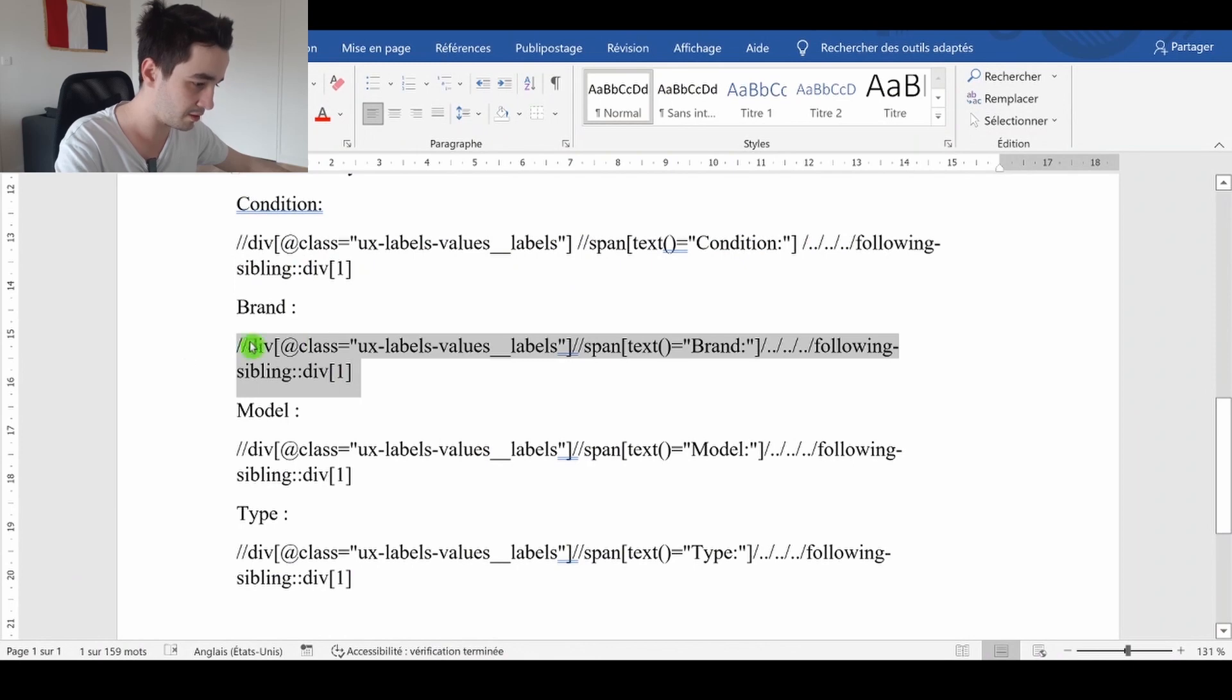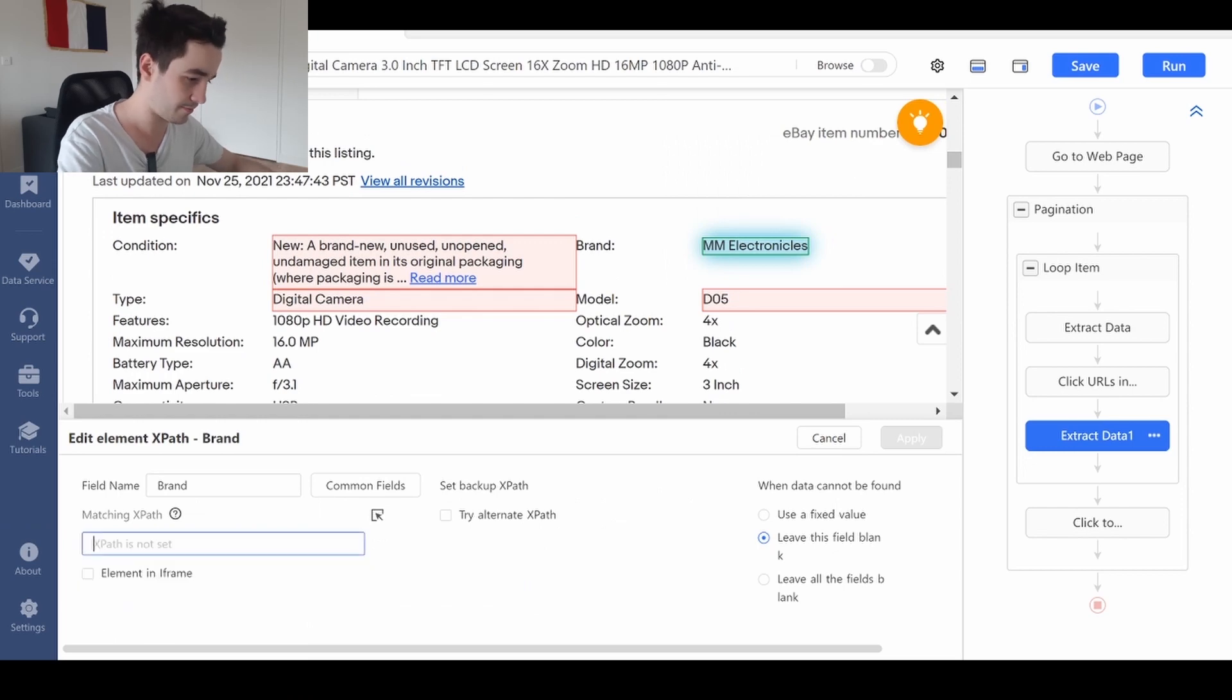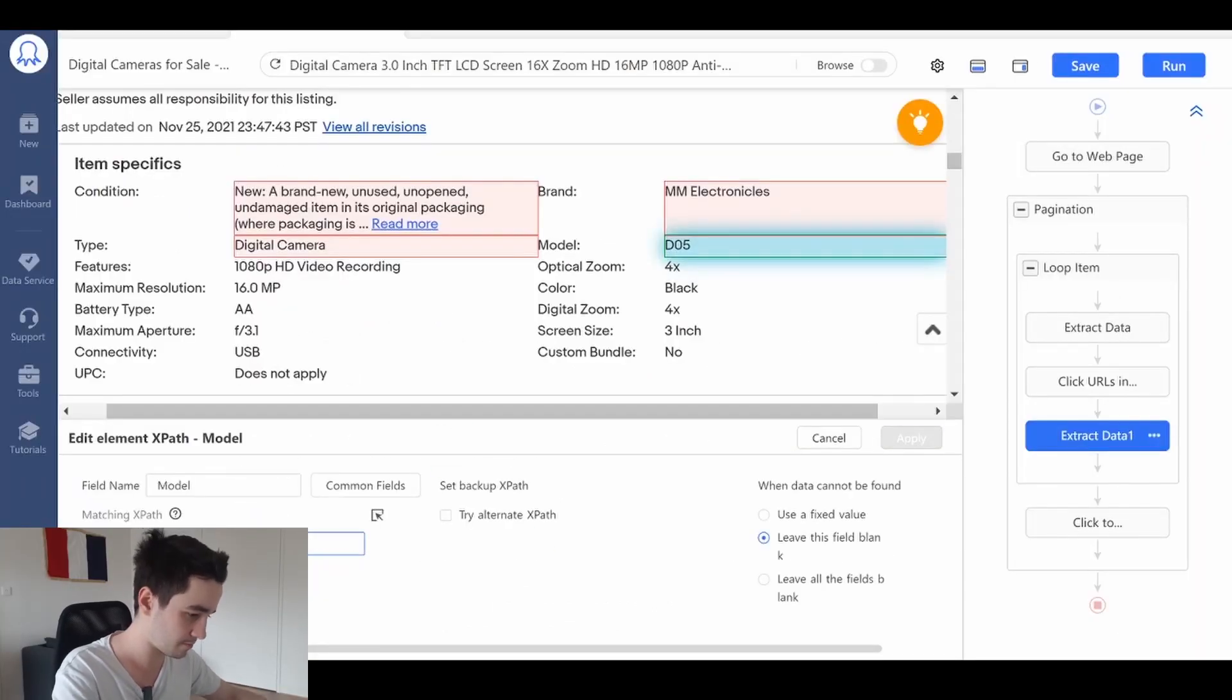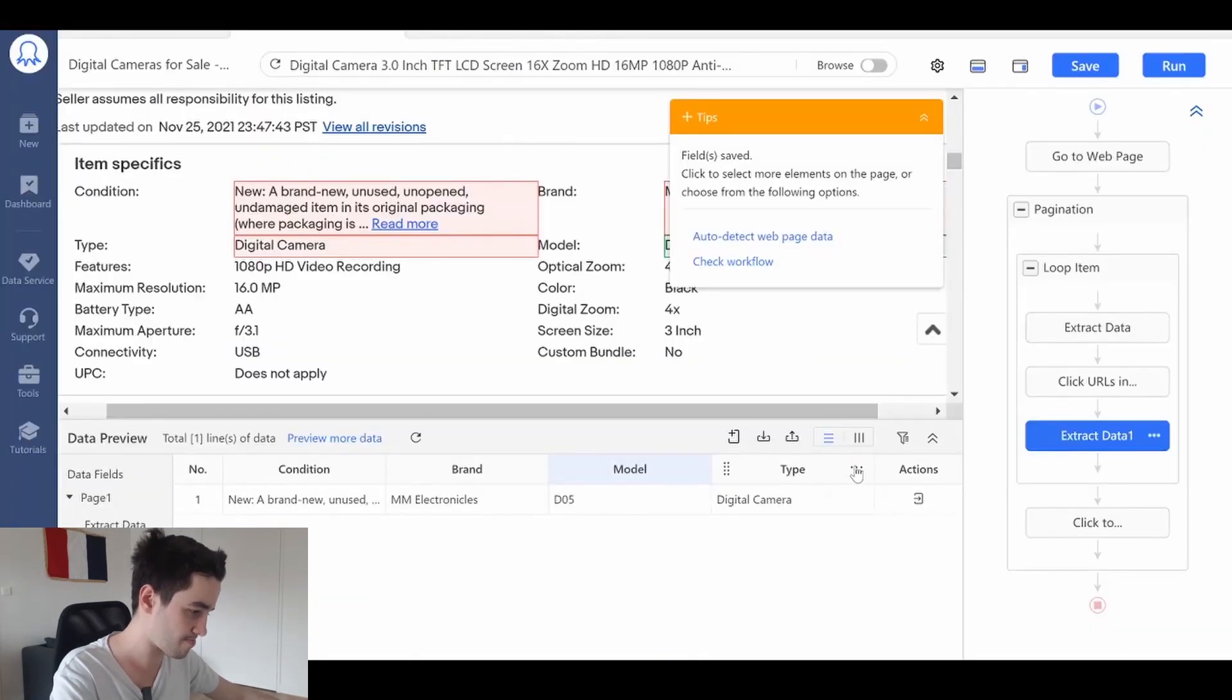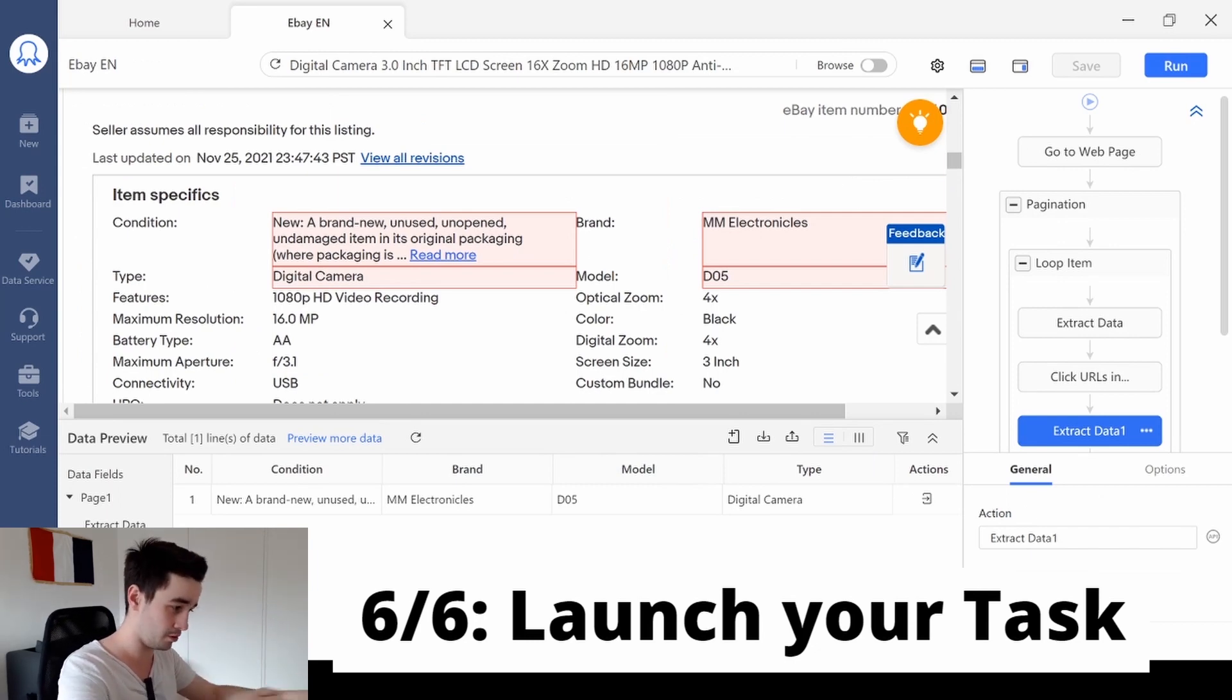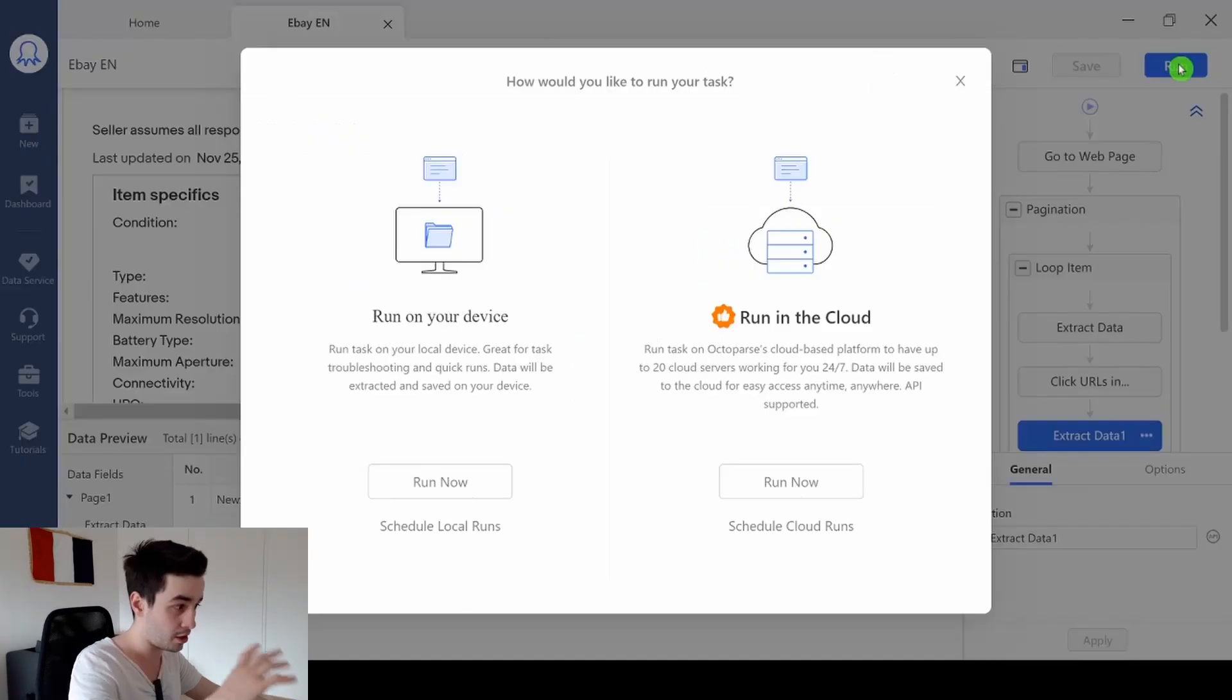Same thing for the brand. It is the very same structure. Click on Apply. Same thing for the model, and so on and so on. Your task is over. Please make sure your final workflow looks like this. And you just need to save your task, then to run it.